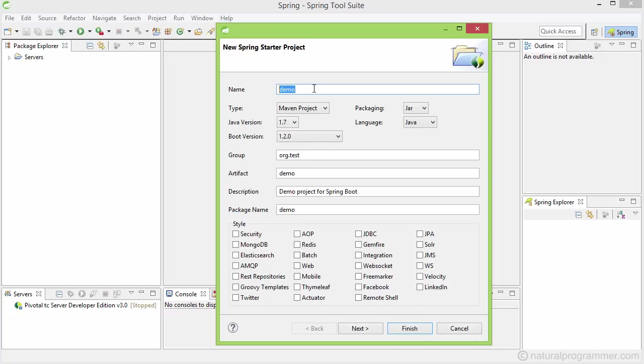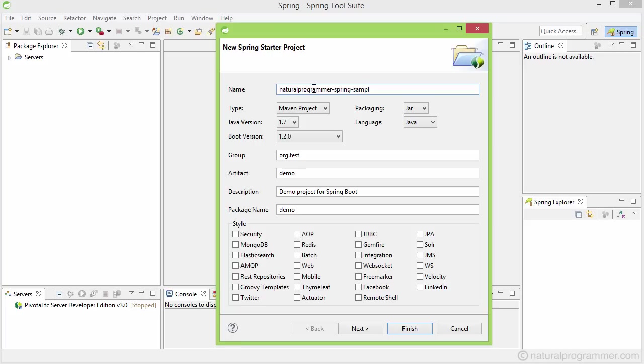And the first parameter is the name of the project. Here I prefer using small alphanumeric characters and dashes only. For example, let's give our name here as natural-programmer-spring-sample.